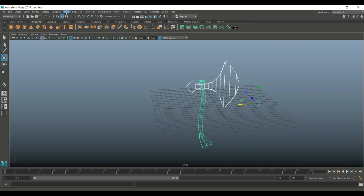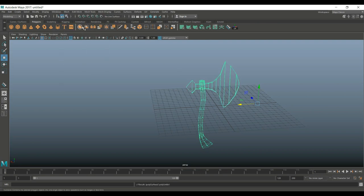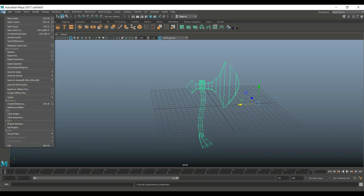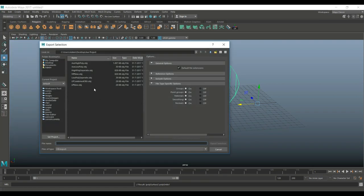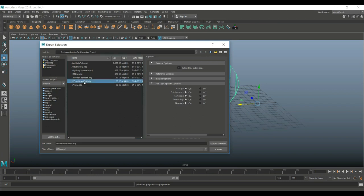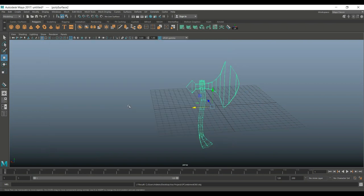Alright. So, now that we have that, we can take these two, bring them back out. We can delete that one. And that's all good. And now we can go to Mesh and Combine. File, Export Selection. And I'll call this Low Poly Combined and I'll overwrite that one. Alright.